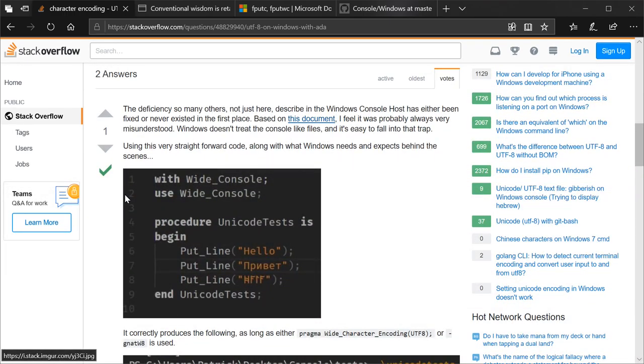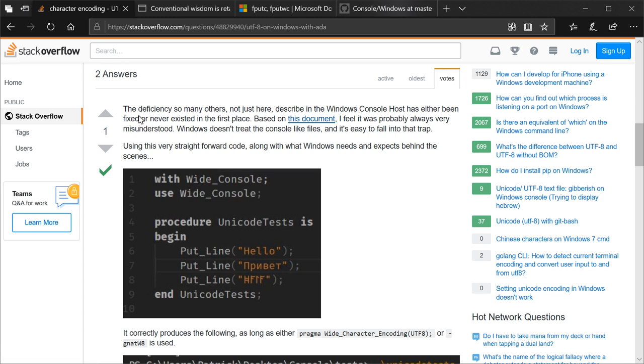So let me show off the fix first, just that I did get this fixed, and we'll delve into exactly what the learning process was. The deficiency, so many others, not just here, described in the Windows console host, has either been fixed or never existed in the first place. As it turns out, it's been fixed a long time ago. We'll get to that. Based on this document, and we will cover this, I feel it was probably always very misunderstood.